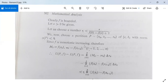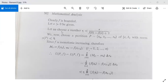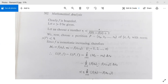Since f is monotonic increasing, capital Mᵢ will be f(xᵢ) and small mᵢ will be f(xᵢ₋₁), where i varies from 1 to n in the subinterval delta xᵢ. We evaluate U(P,f) minus L(P,f). By definition, U(P,f) = summation of Mᵢ·delta xᵢ, and L(P,f) = summation of mᵢ·delta xᵢ. So U(P,f) minus L(P,f) = summation of [Mᵢ minus mᵢ]·delta xᵢ = summation of [f(xᵢ) minus f(xᵢ₋₁)]·delta xᵢ.